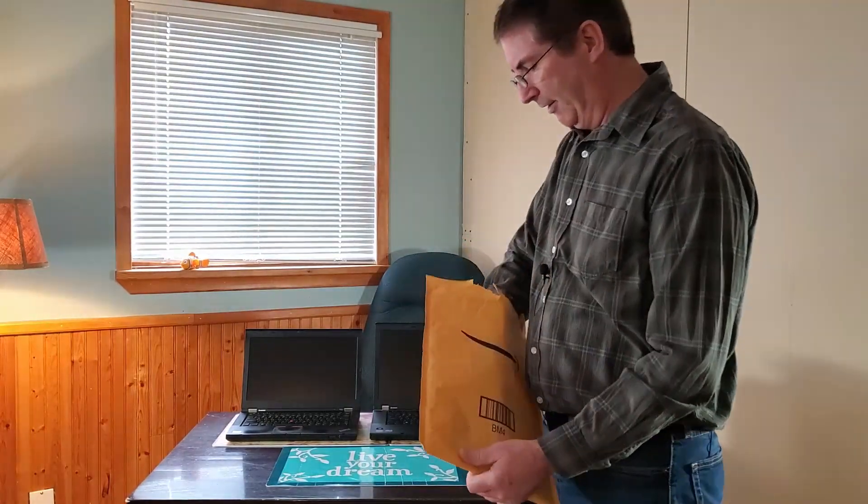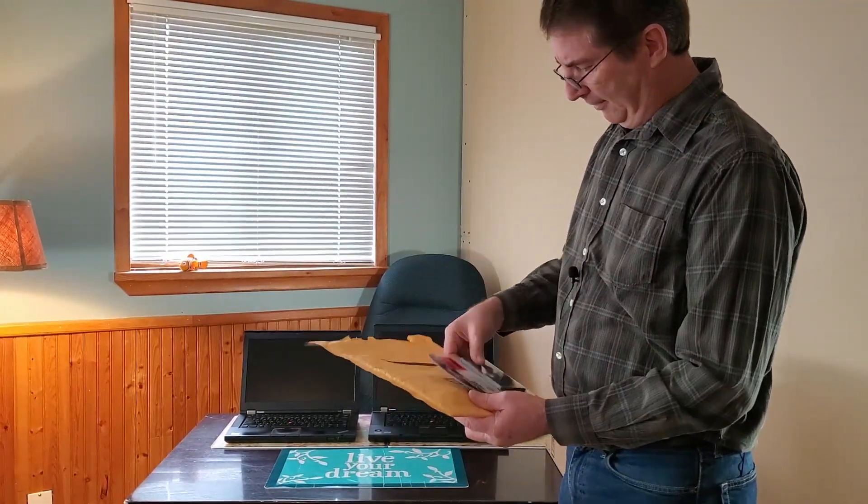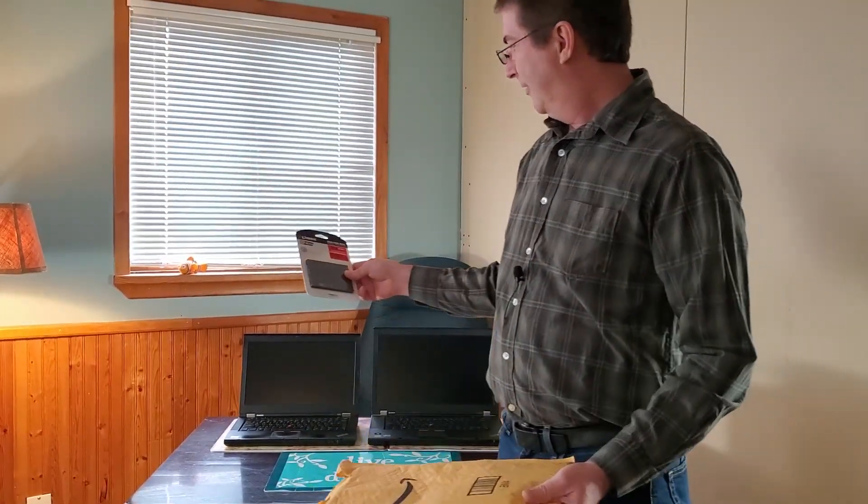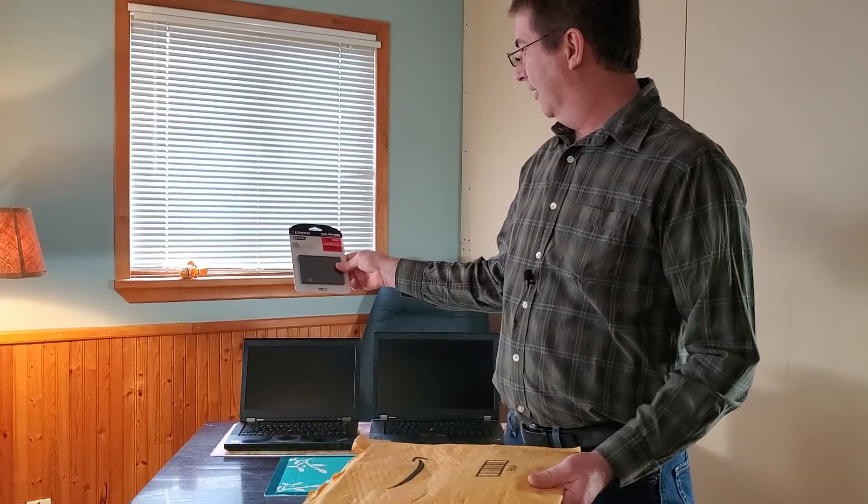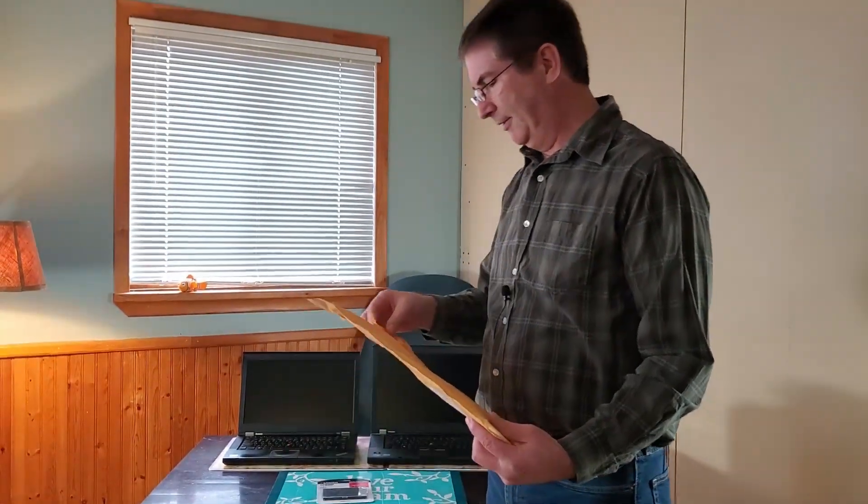Okay, what do we have here? Kingston, 480 gig SSD. That's going to be the main drive.